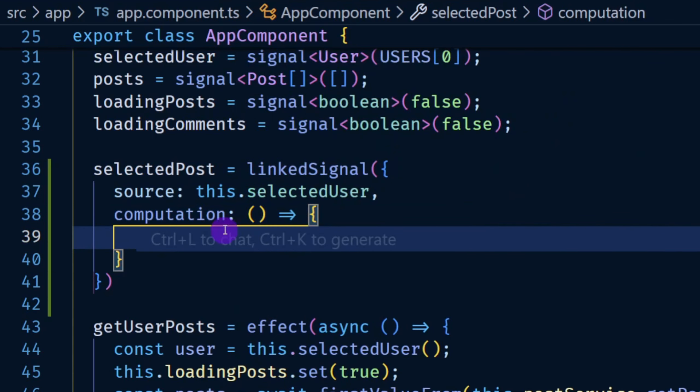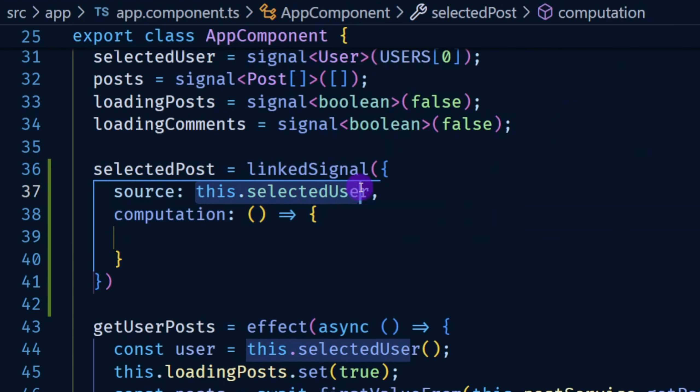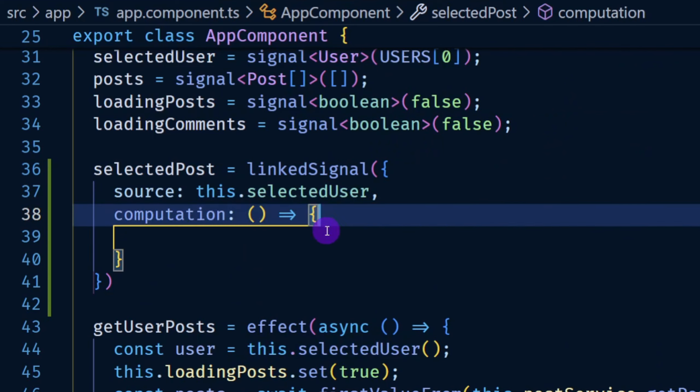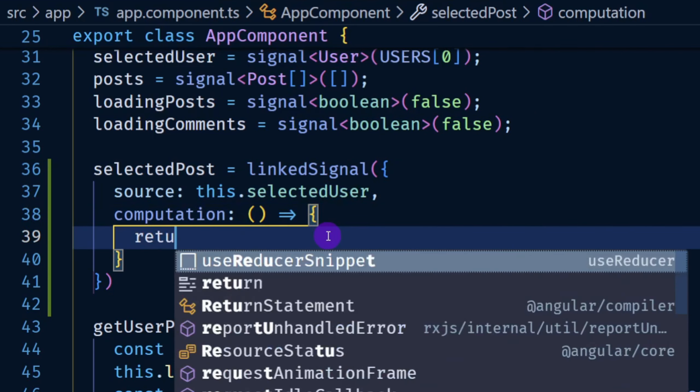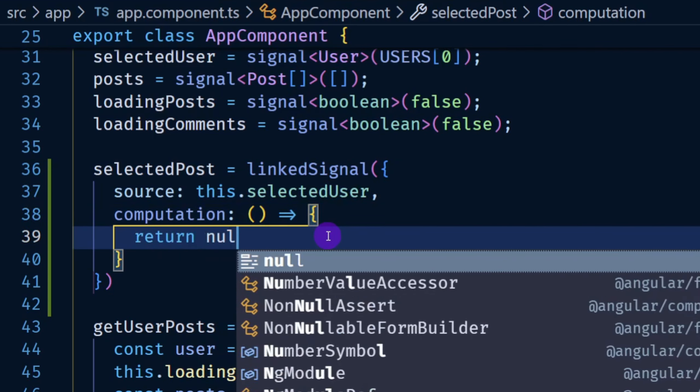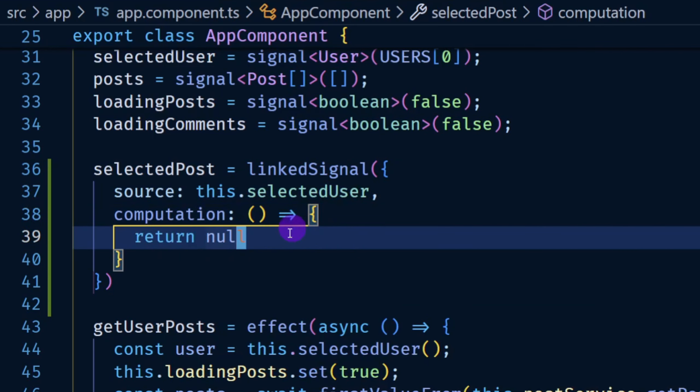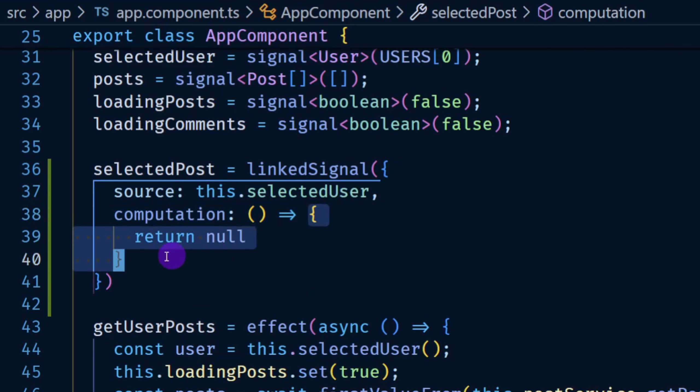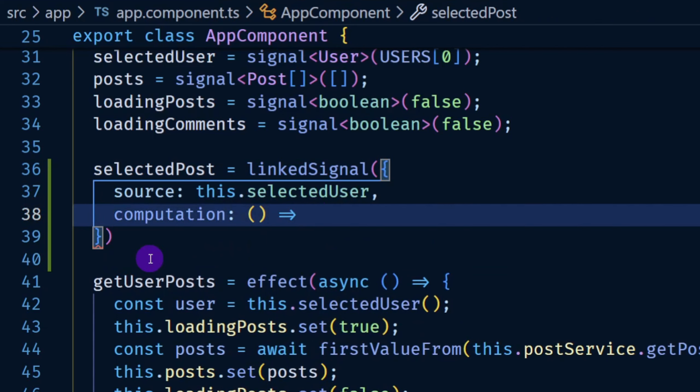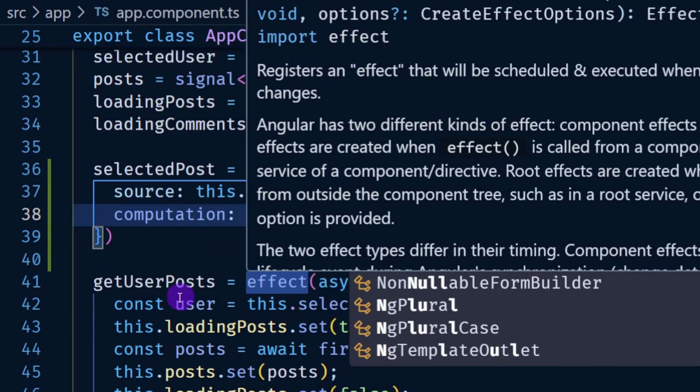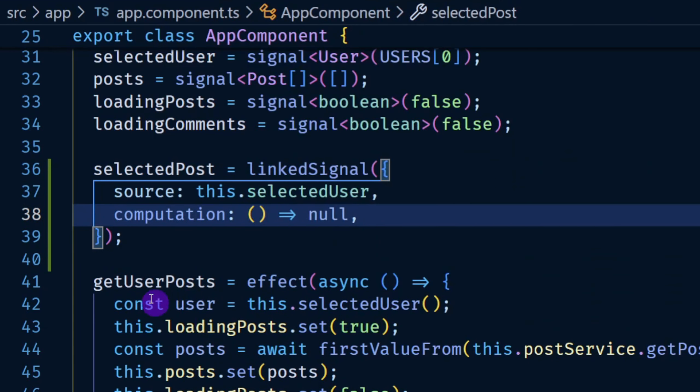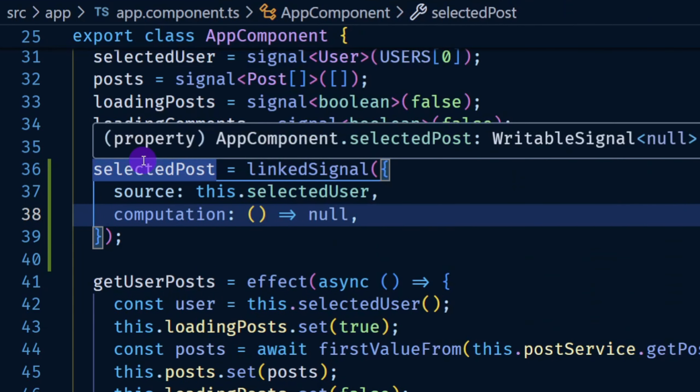In this particular situation I'm saying whenever we have this selected user change I just want to return the value of null. Okay this could be shortened as well. So I could just go here and say null and that means now this selected post is a writable signal.